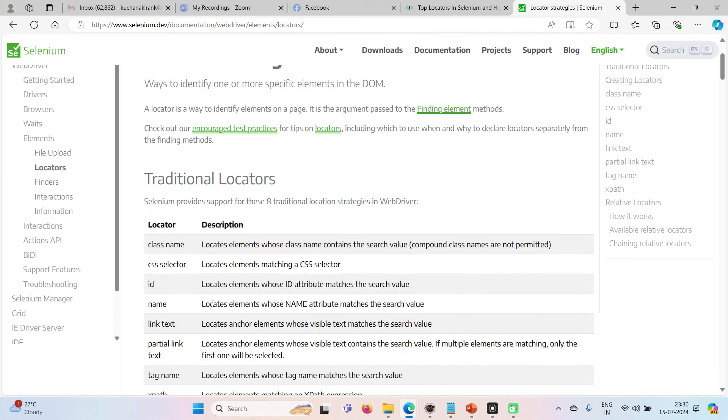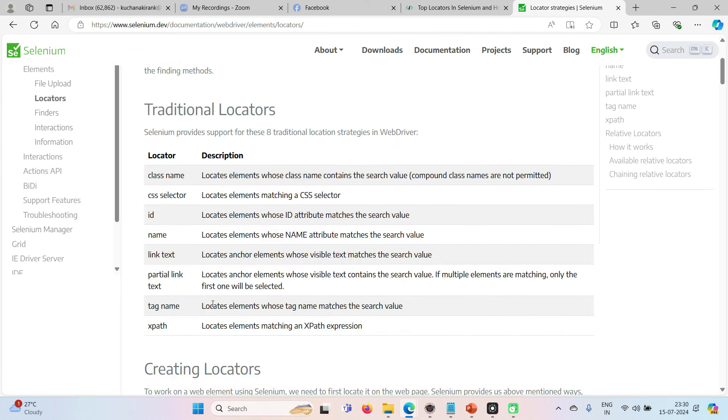And you know, we have eight types of locators, isn't it? ID, name, link text, partial link text, tag name, XPath, class name, and CSS. So these are the eight types of locators what we have in Selenium. We all know it.